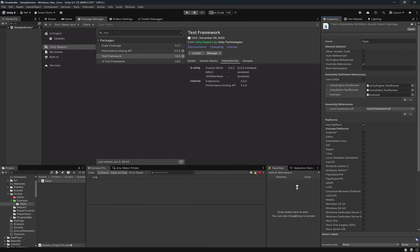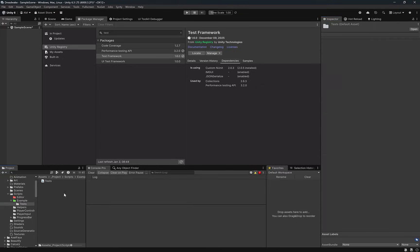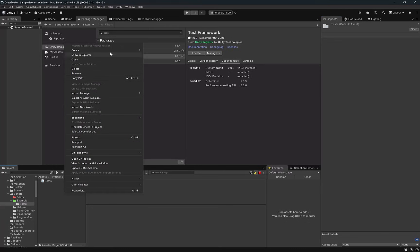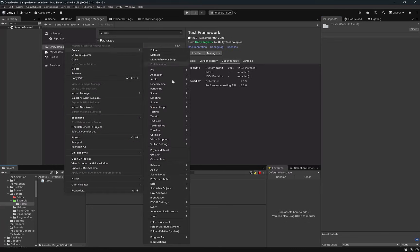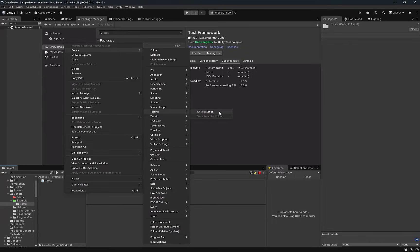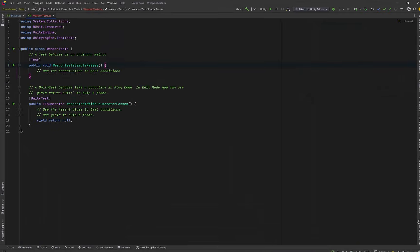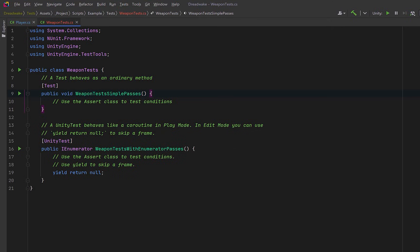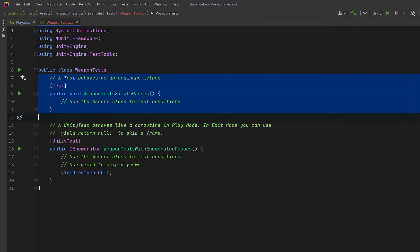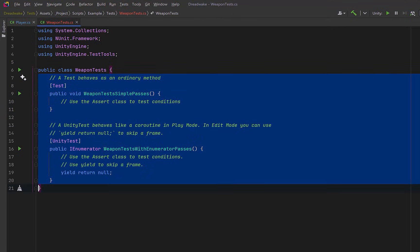And now we're ready to make our first test class. We can right click, go to Create, come down to Testing again, and click on C Sharp Test Script. I'm going to call this weapon tests, and let's jump back into Rider. So Unity gives you a file that has the basic structure for creating unit tests. I'm going to empty it out and we'll start from scratch.